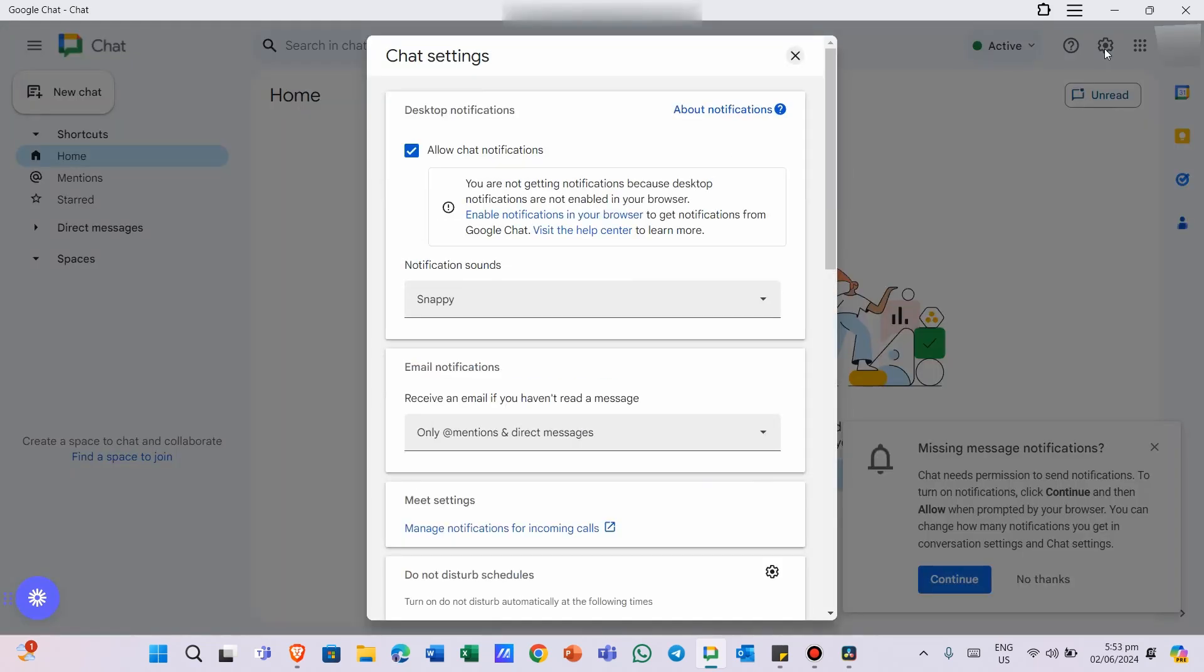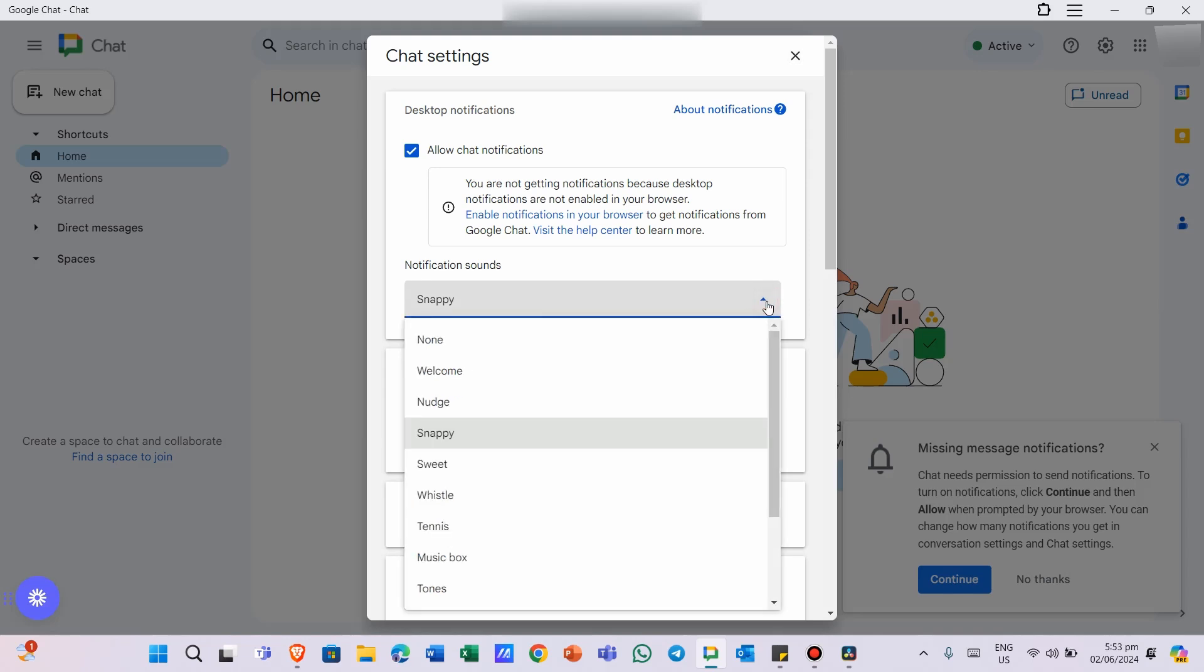Here's where the magic happens. You'll see a list of different notification sounds to choose from. Take your time to listen to each sound and find the one that suits your style.